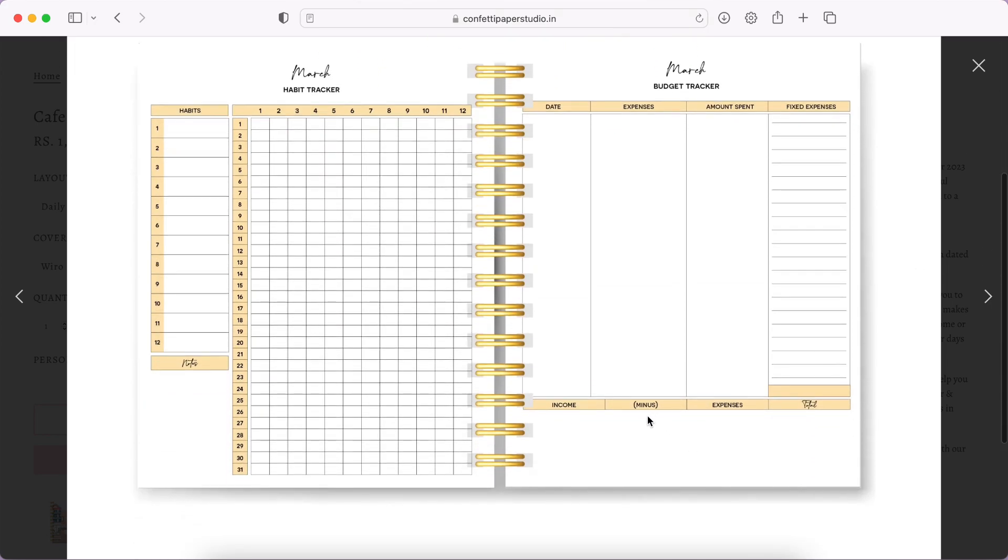Then you have habit tracker. It is a lot of habits to track by the way, like 12 habits. But it's nice that there is a habit tracker. If it was a little bit minimal I think it would have been nice.